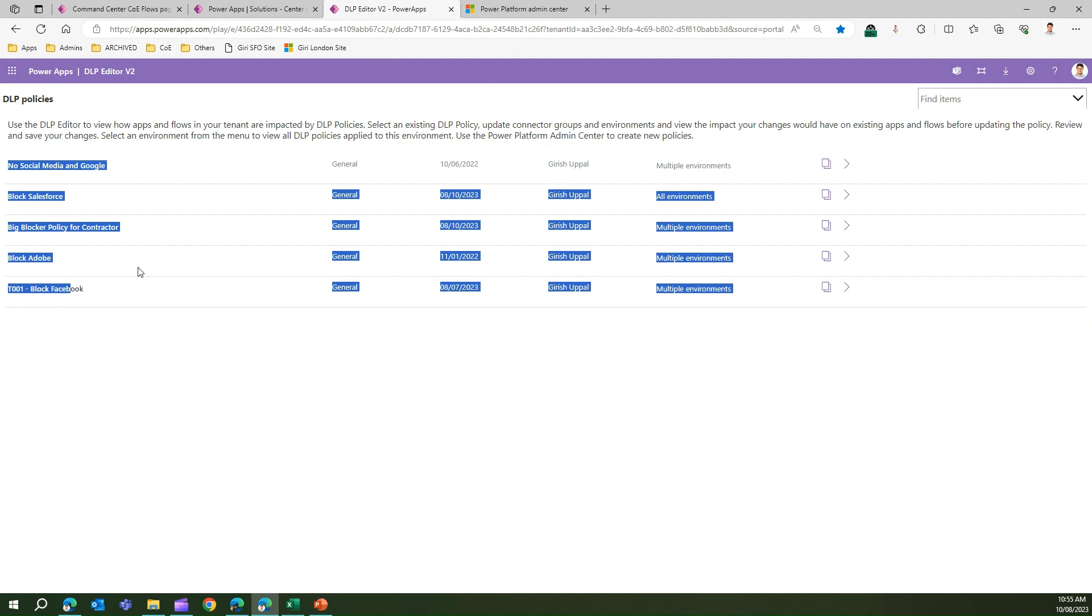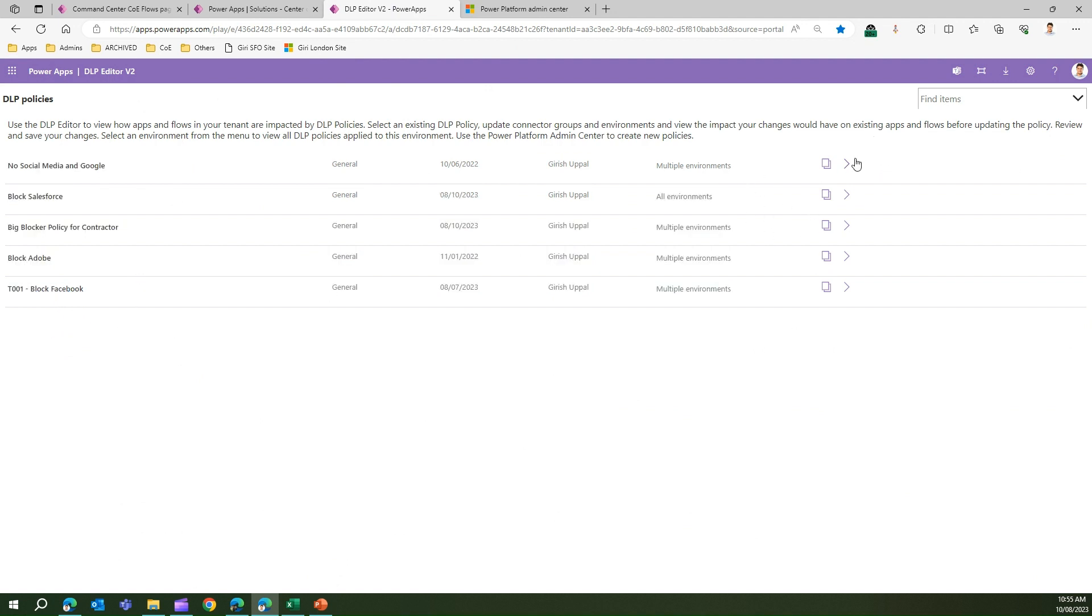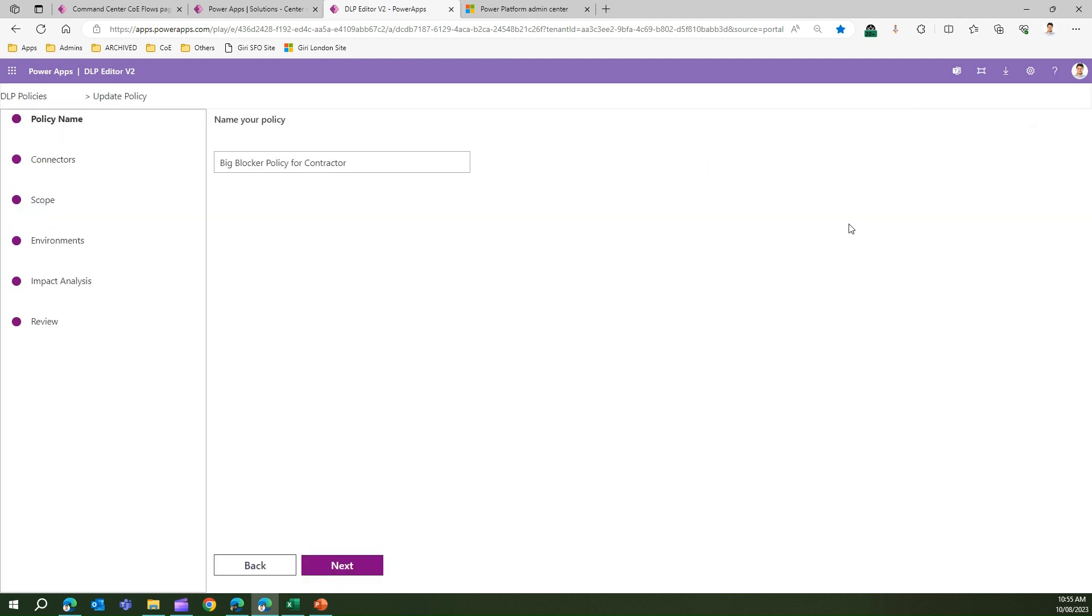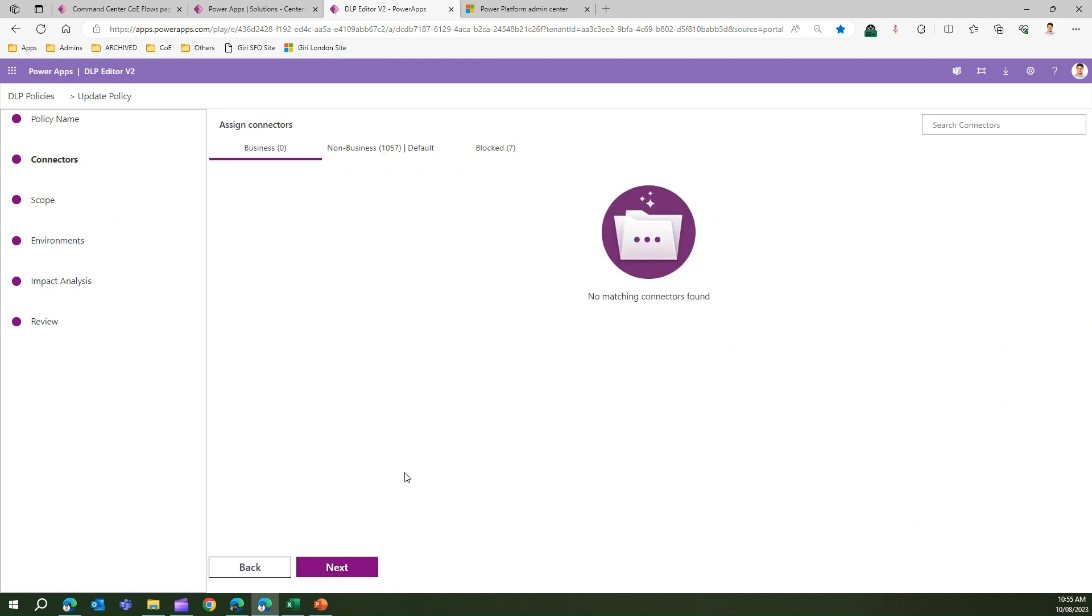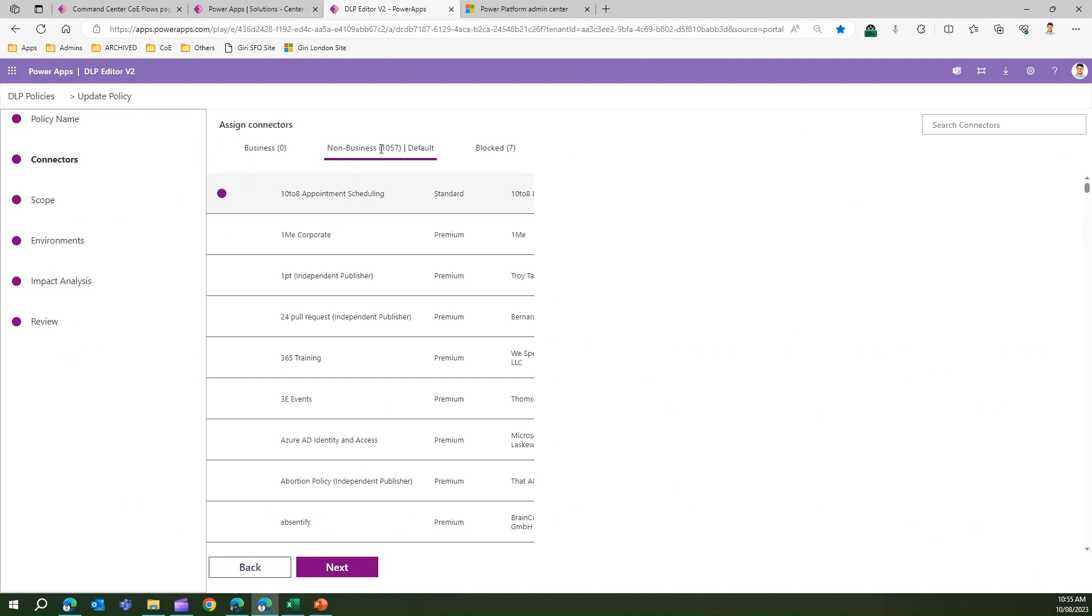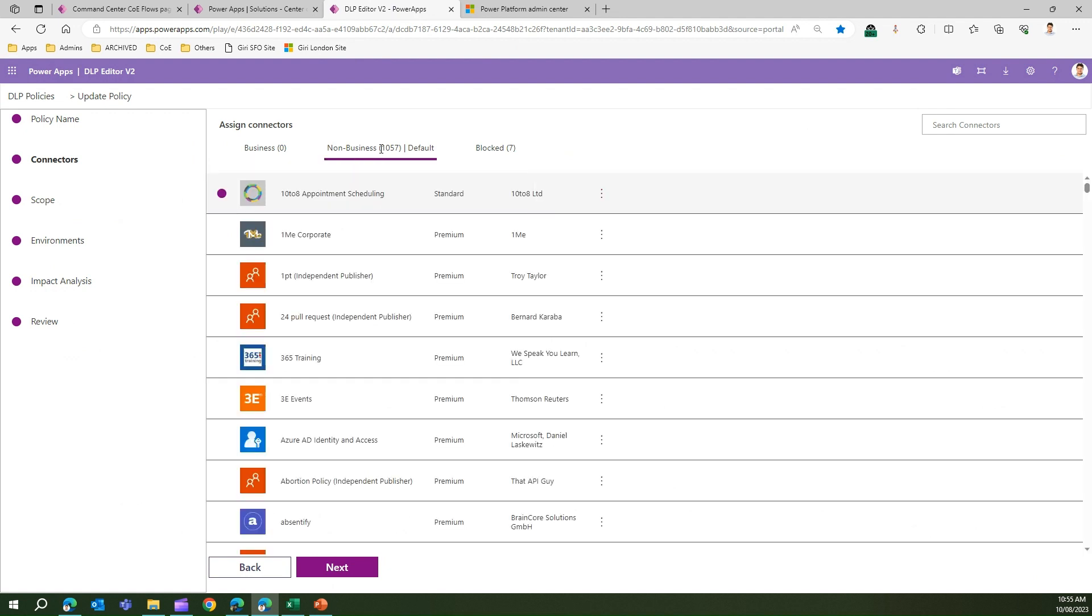If I go into this policy, I can see the item details of this policy. I go inside this policy and I can see the same details which I saw in the Power Platform Admin Center. I can change the policy name, I can block or unblock the connector, I can move the connector between business, non-business, and blocked. For example, if I want to put 365 Training Connectors as a part of blocked connectors, I can click on Move to Blocked or Move to Business.